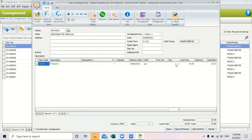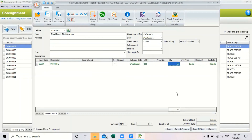Click new, select your debtor, and add in your items along with the quantity. Once you have filled in all the consignment details, click save and preview if you wish to preview the consignment note report.